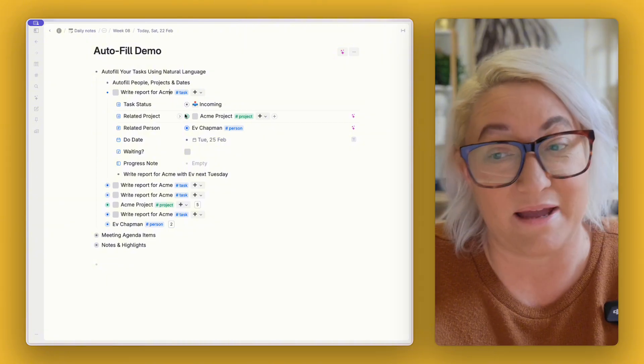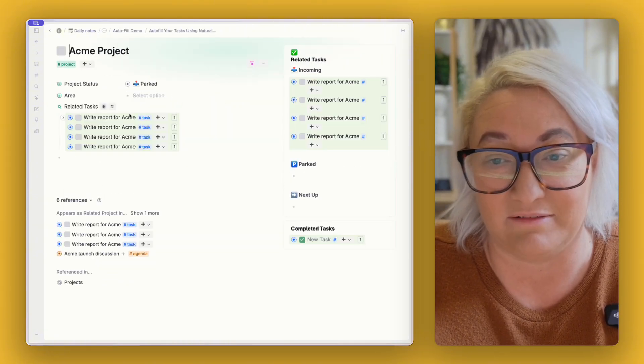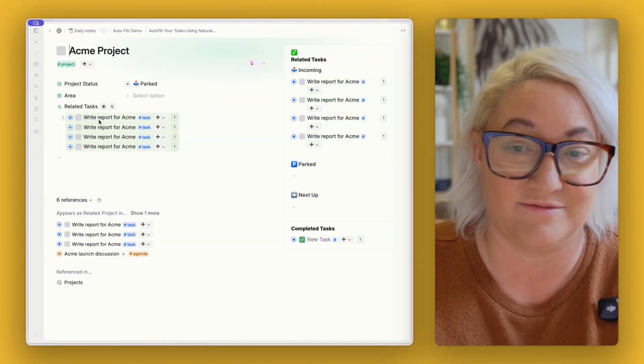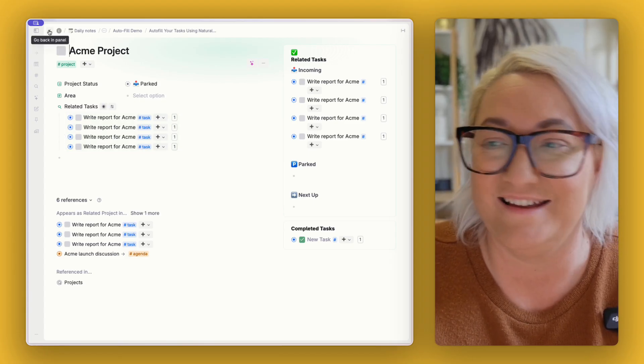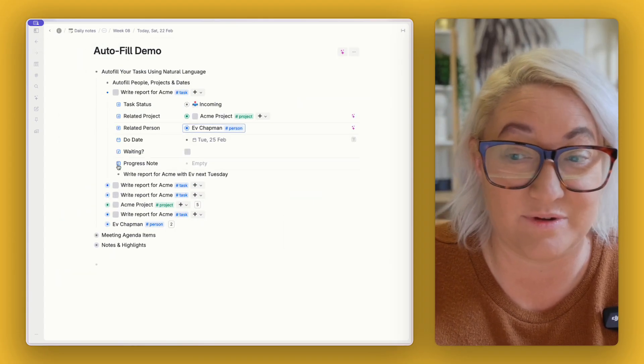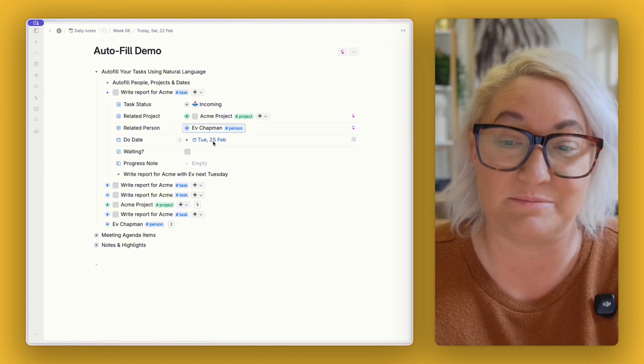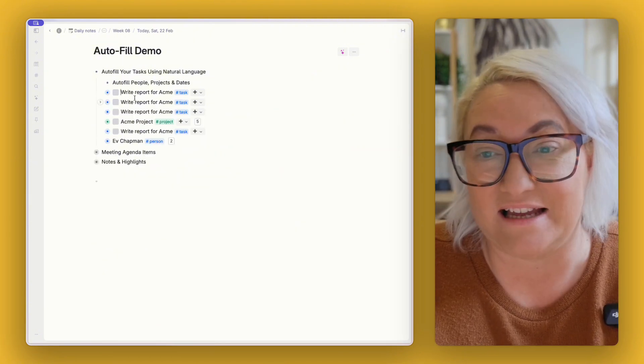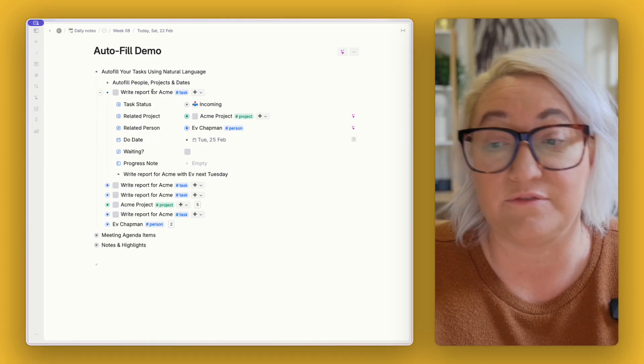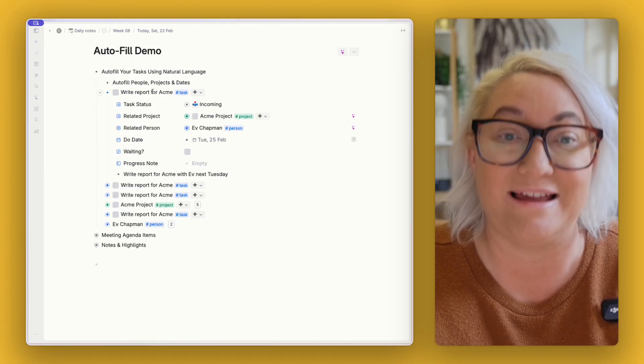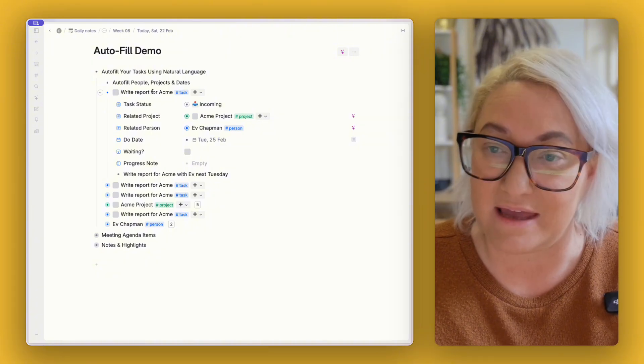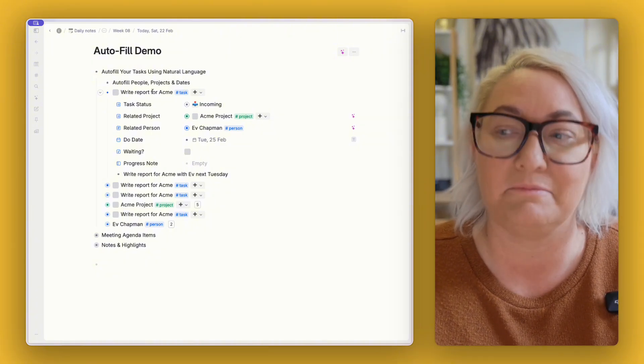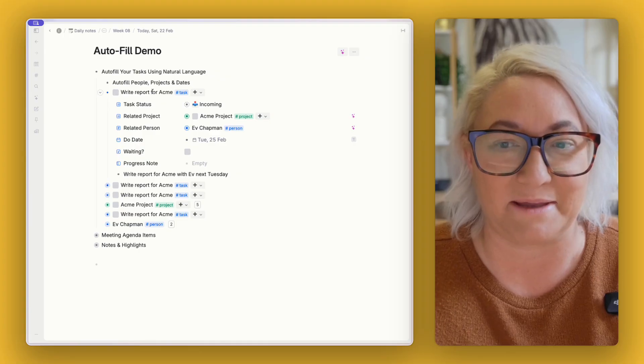So if I go into my Acme project now I have all of my related tasks, which now I have four different reports for Acme which is fine. If I click into Ev I know I've got a couple of tasks that I need to do with her and then obviously it's going to show up next Tuesday when I need to do it. So setting this up is a two-step process. Firstly what we're going to do is we want to set up our autofill fields and then we're going to add a command that when we add the tag those fields automatically fill.